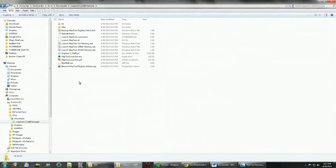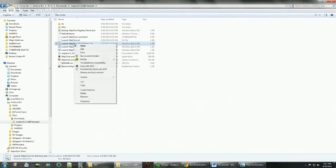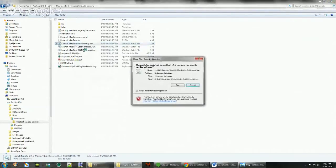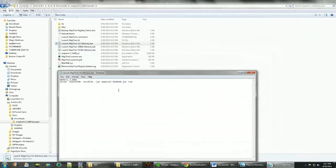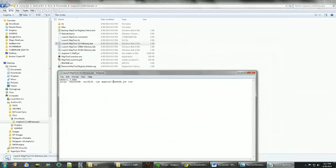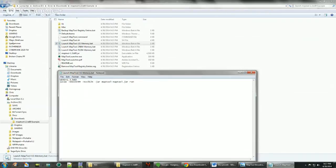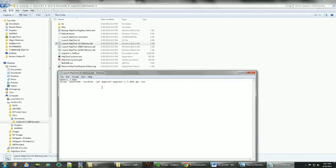Now here is the quick and dirty way of doing it. What we need to do is just give the actual name, which is MapTool-1.3.b89.jar.